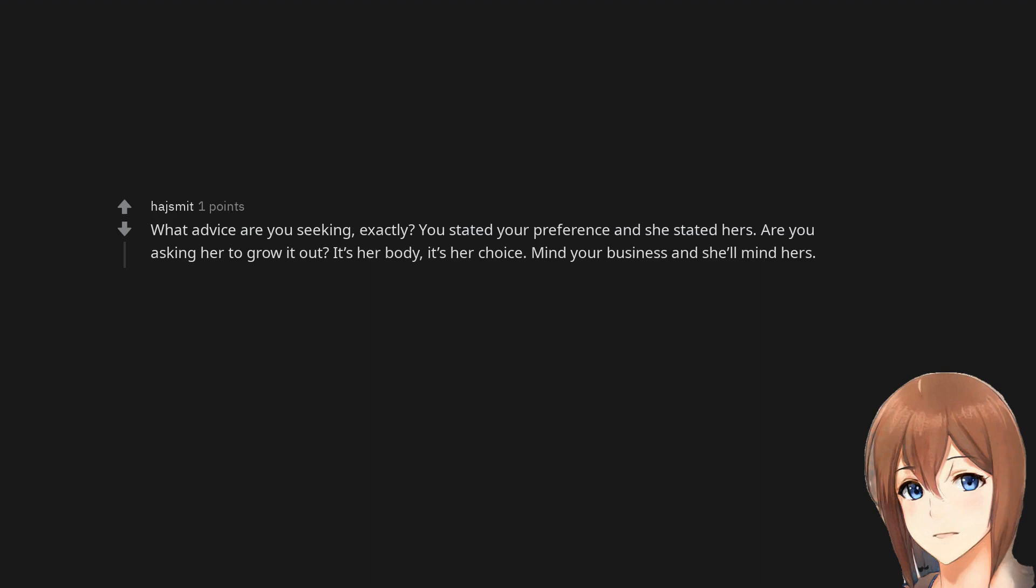What advice are you seeking, exactly? You stated your preference and she stated hers. Are you asking her to grow it out? It's her body, it's her choice. Mind your business and she'll mind hers.